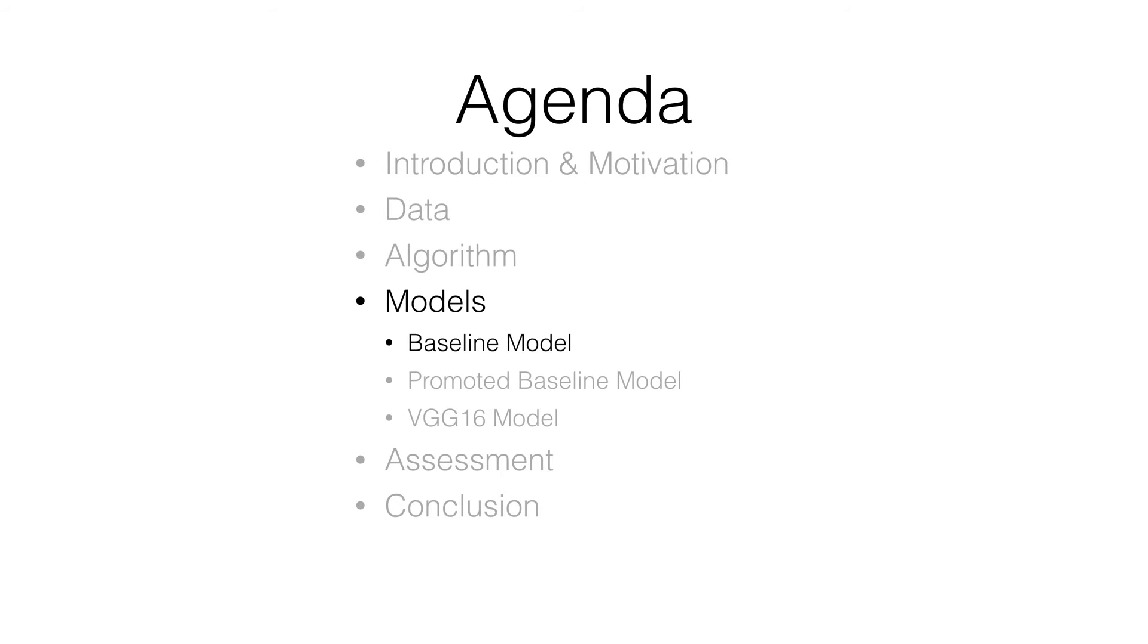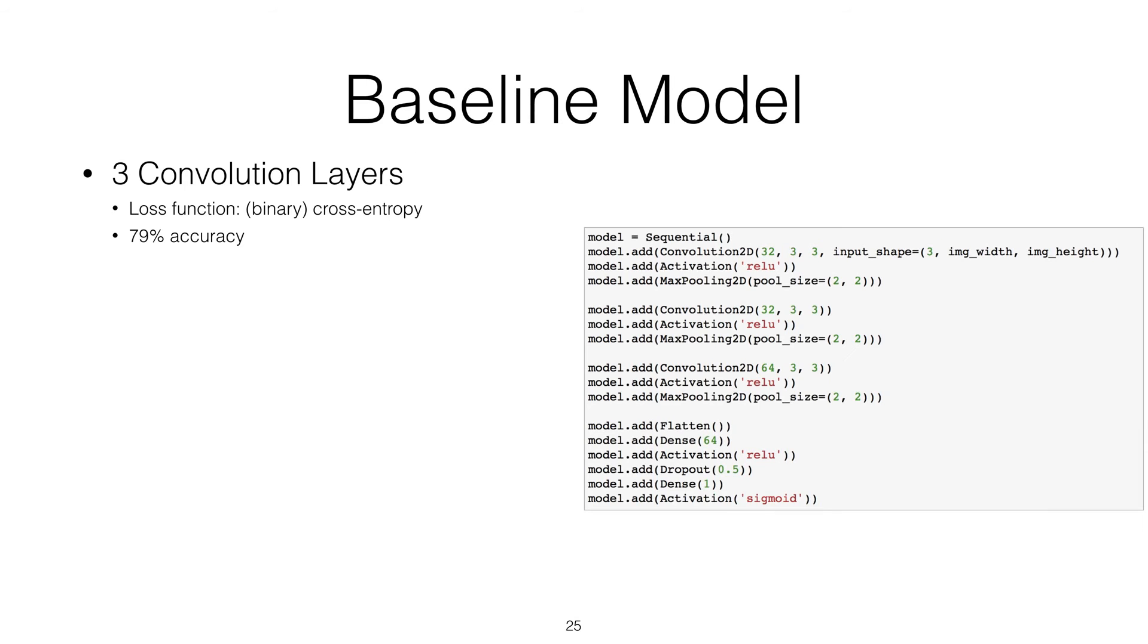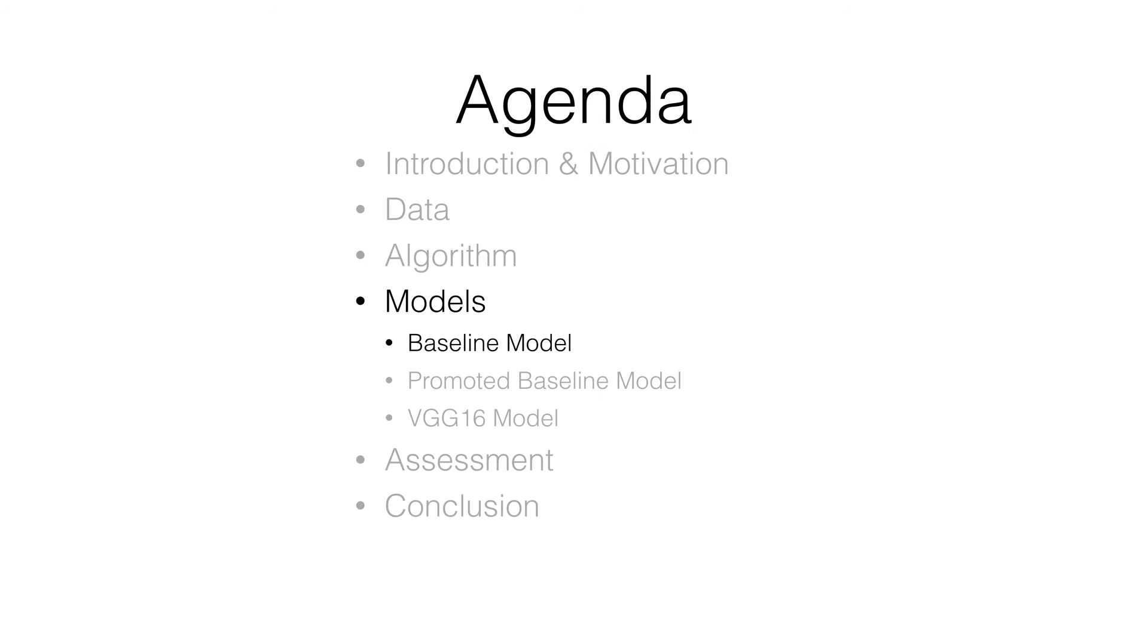Here we begin the models section. We first introduce our baseline model. The baseline model has three convolutional layers. The loss function we use is binary cross entropy. The accuracy we achieved is 79%. Following the baseline model is the promoted baseline model.